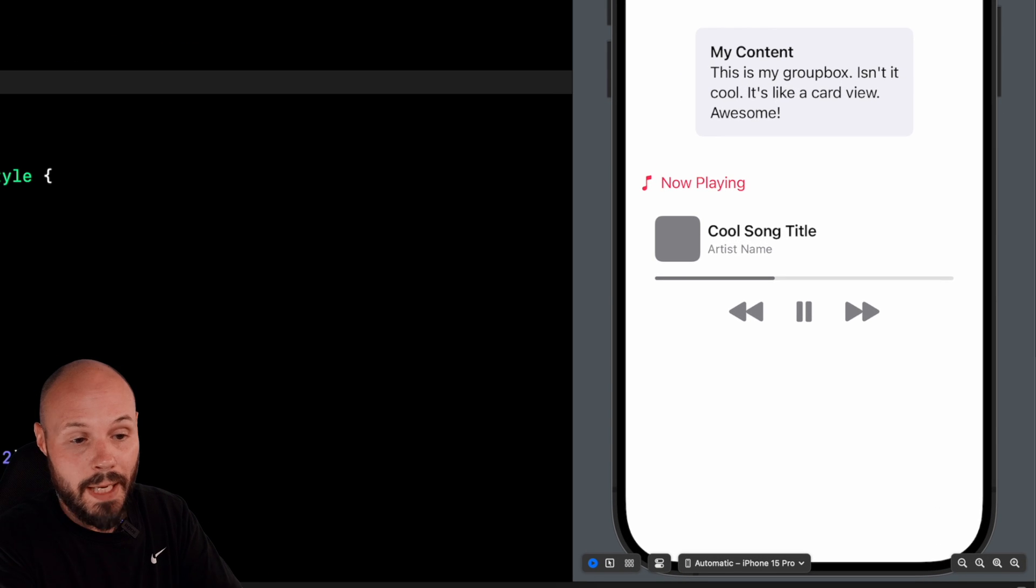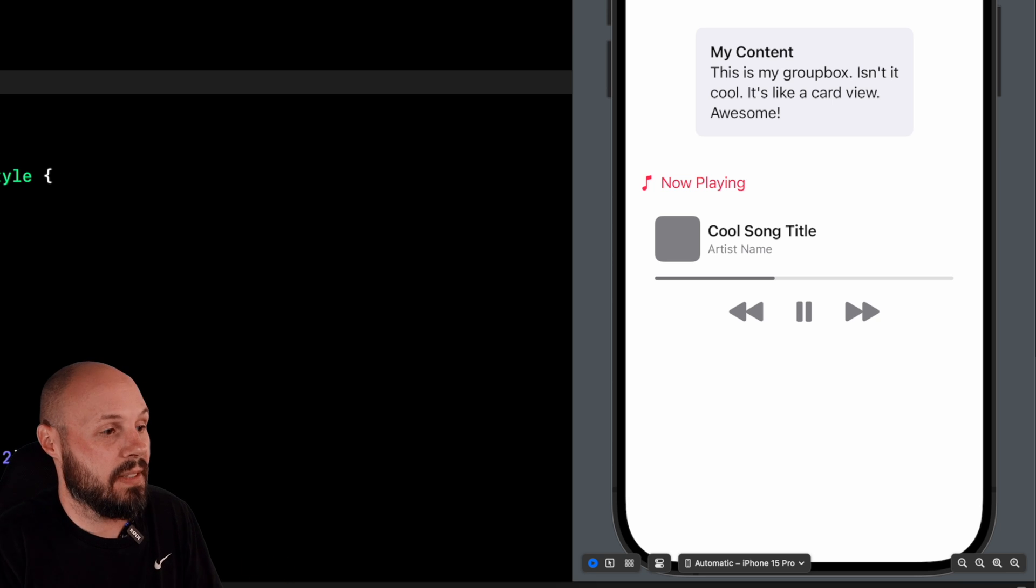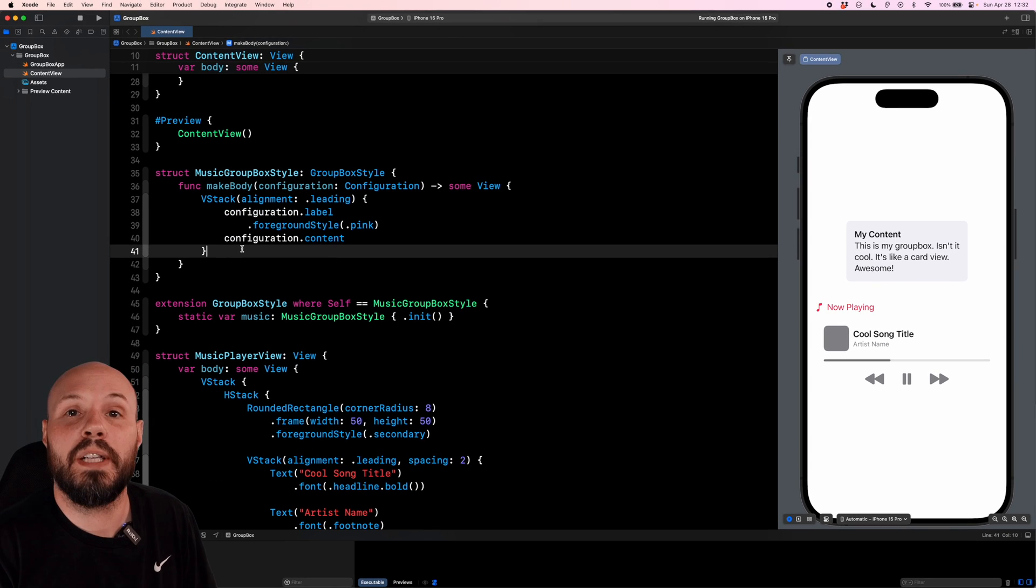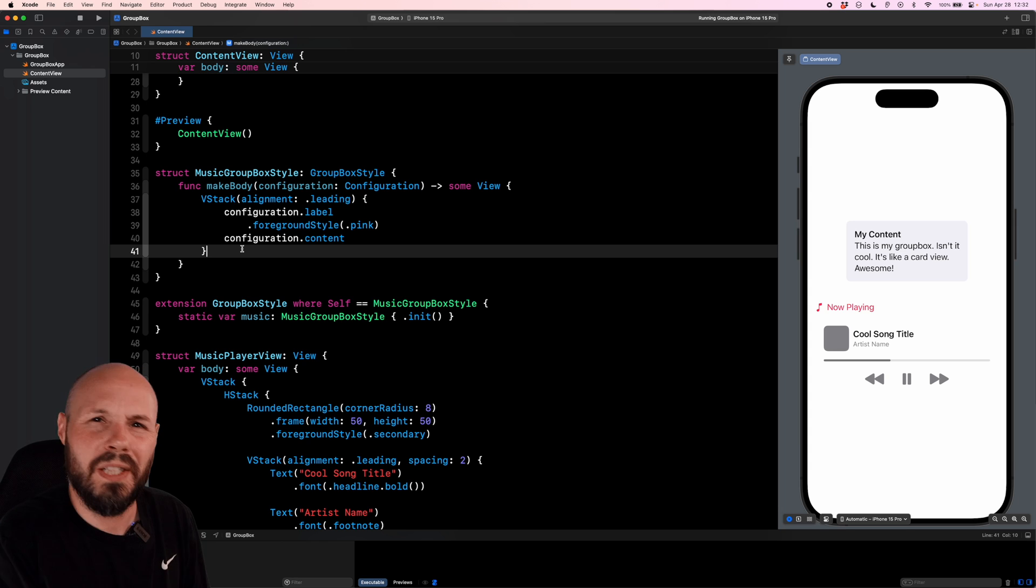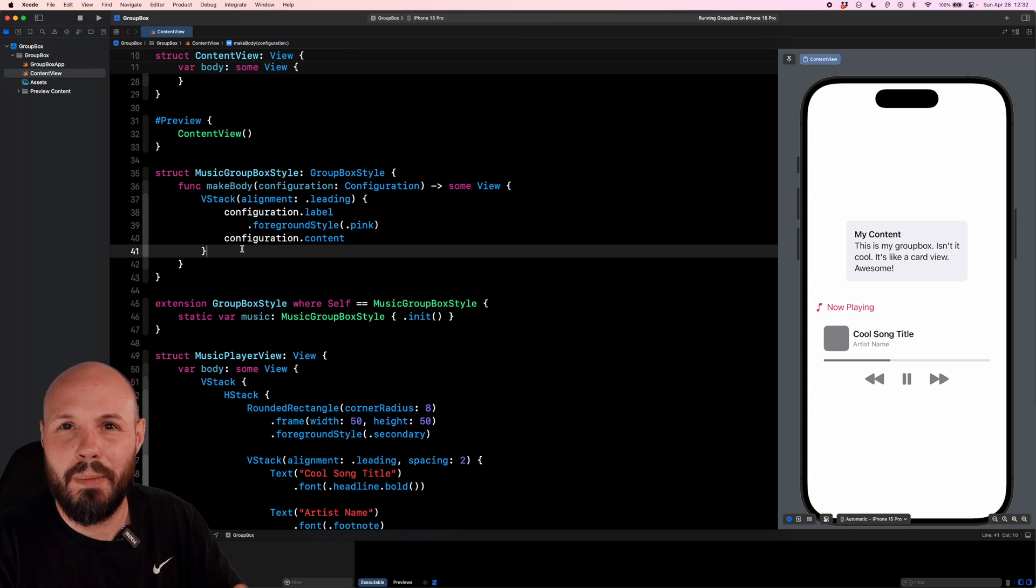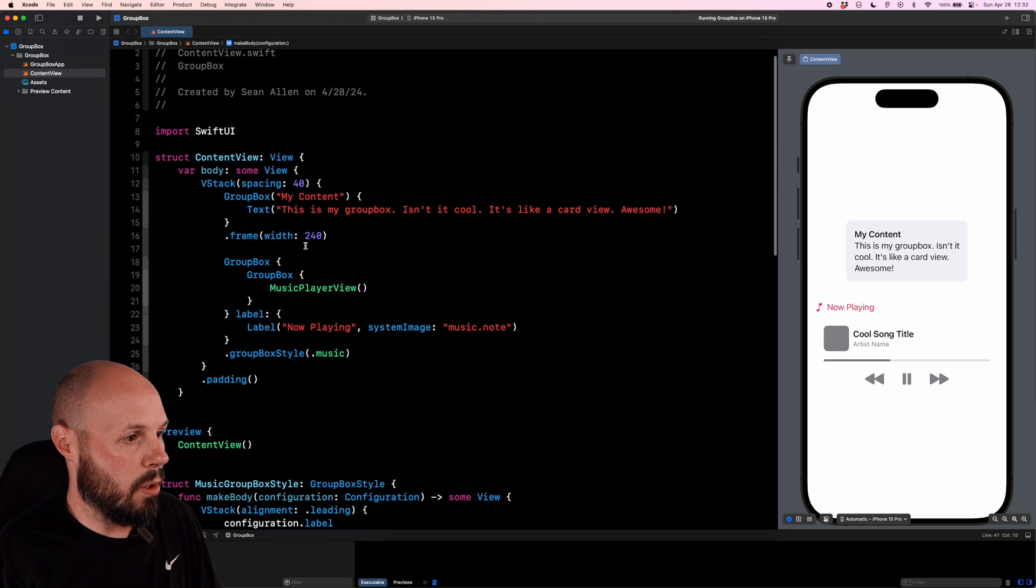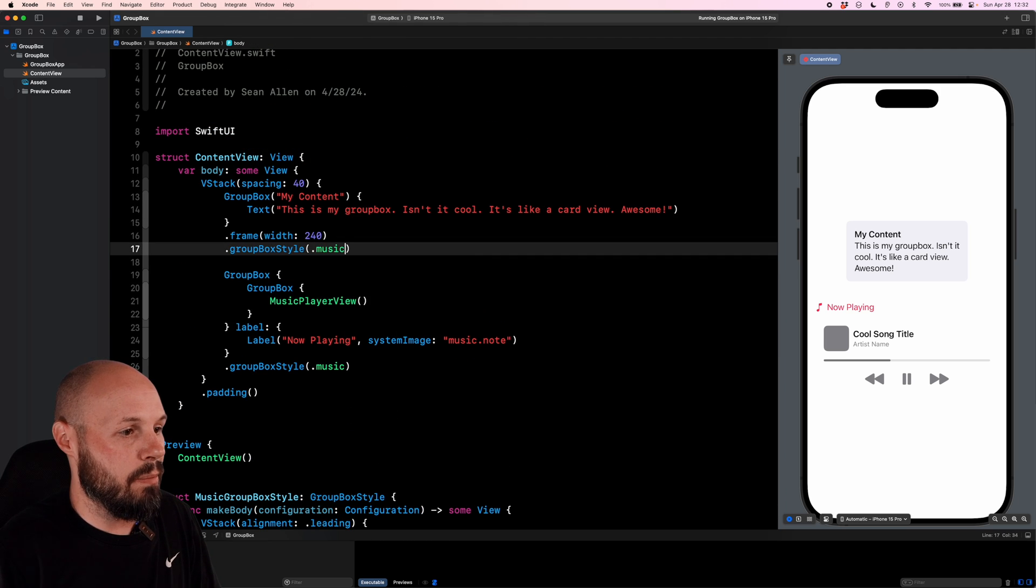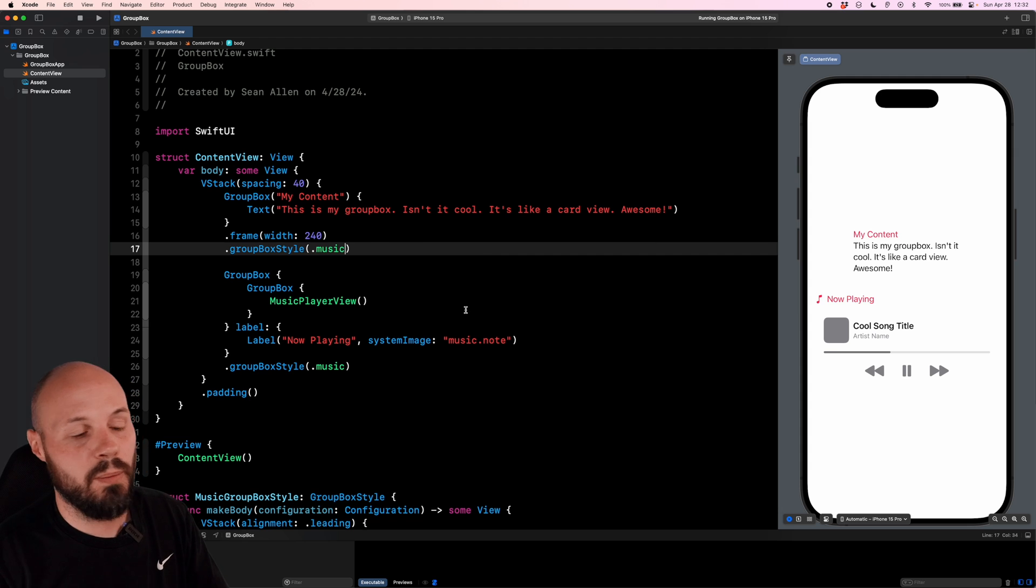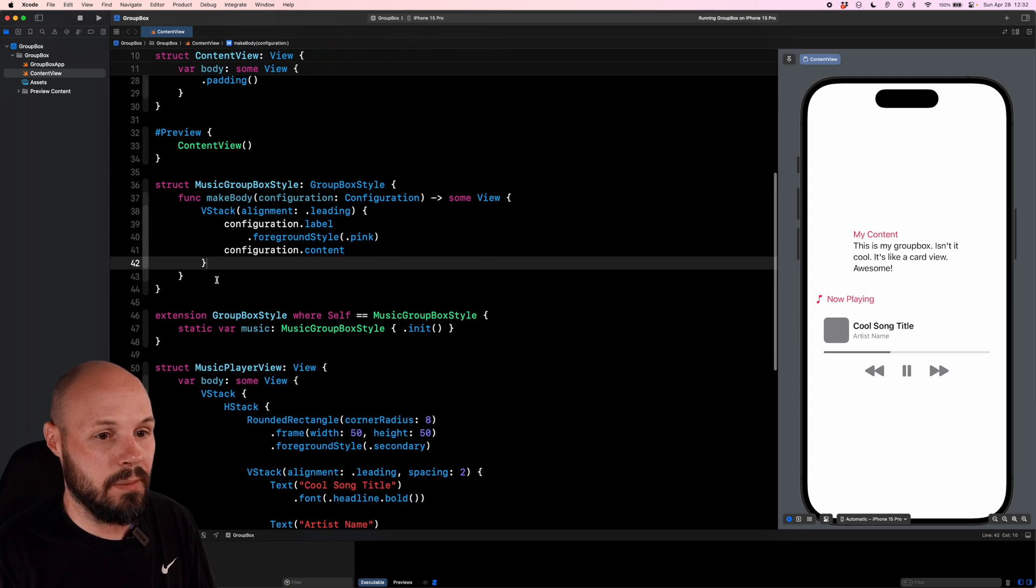So we have to re-implement the background, the corner radius, making our label bold, all that stuff. Because again, we're overriding the existing style, but this gives you full freedom to change the background color of your GroupBoxes, which we're actually going to use a material because that's a pretty common background for this card style. But let me go up to our basic GroupBox and add dot GroupBox style of dot music. So now we can see both of our GroupBoxes update in real time as we're adjusting our custom style.